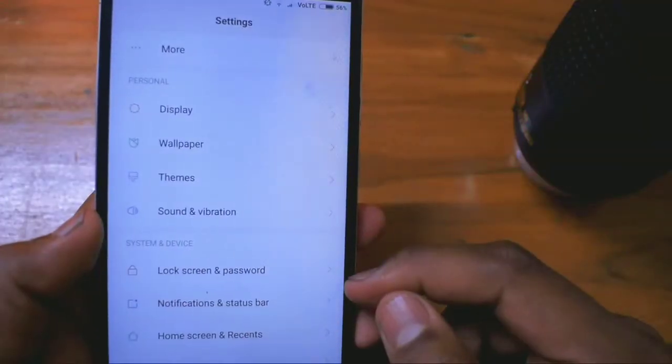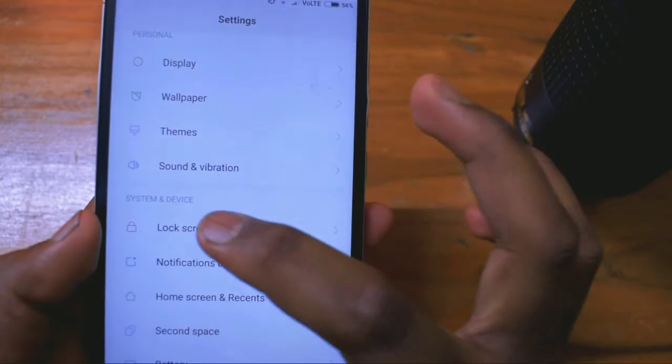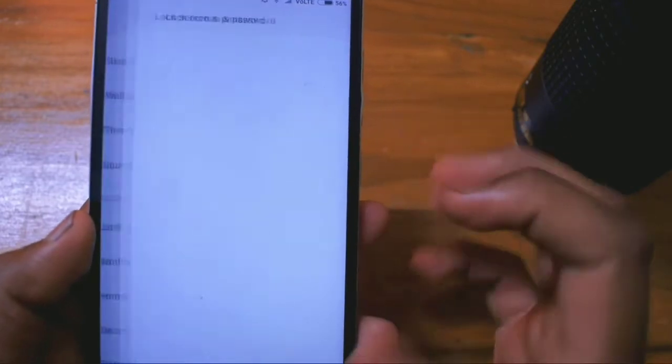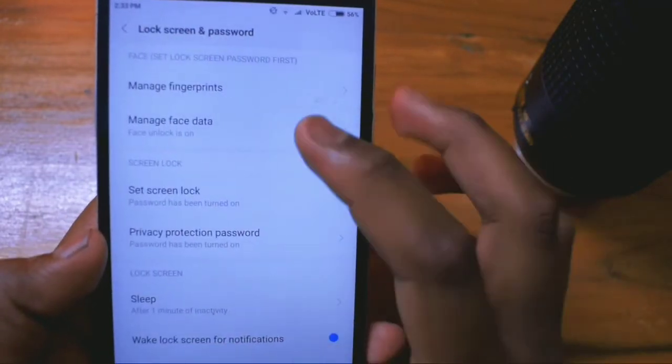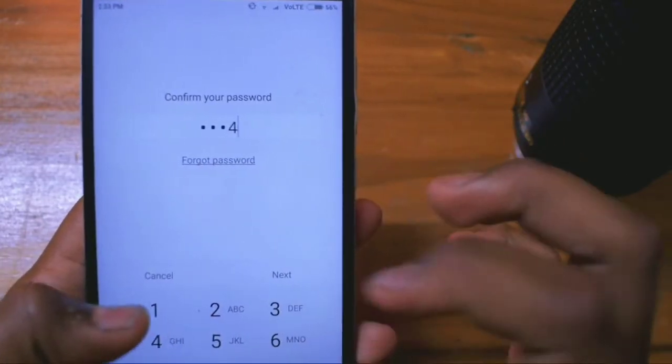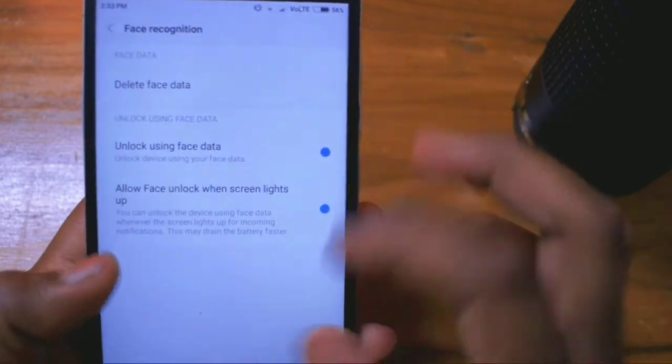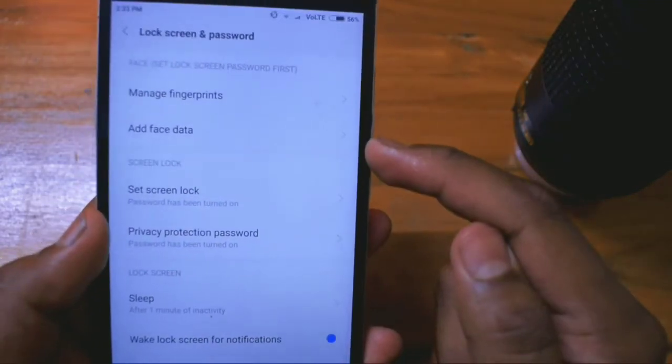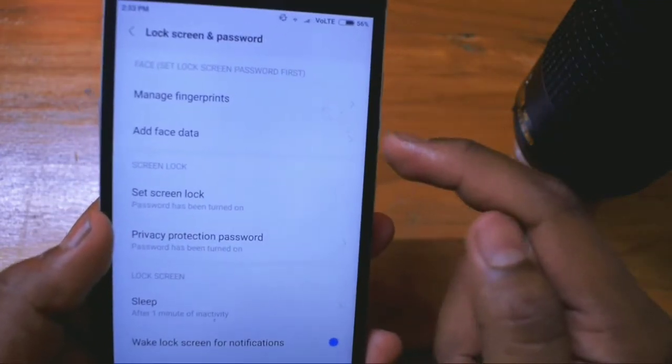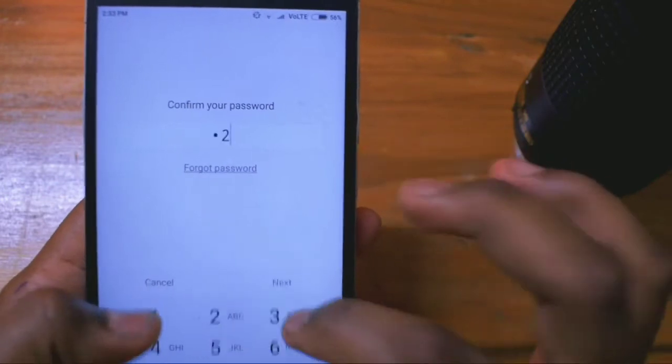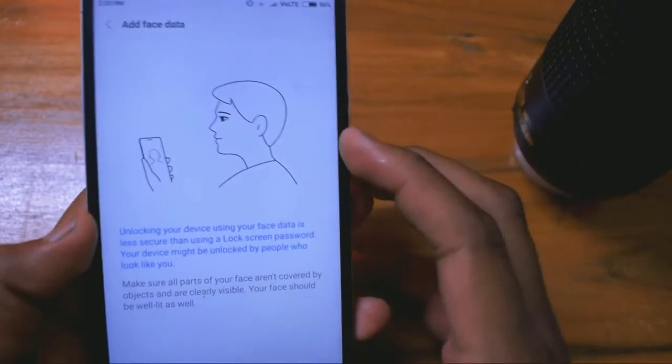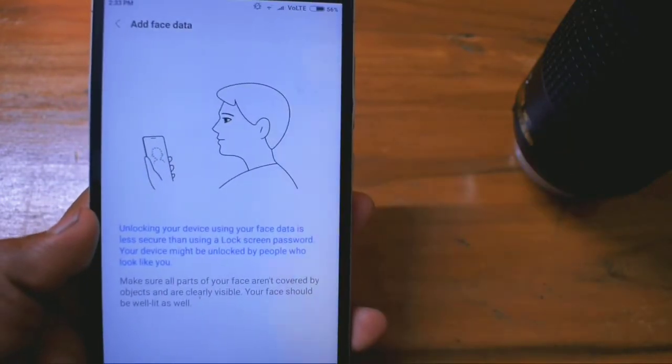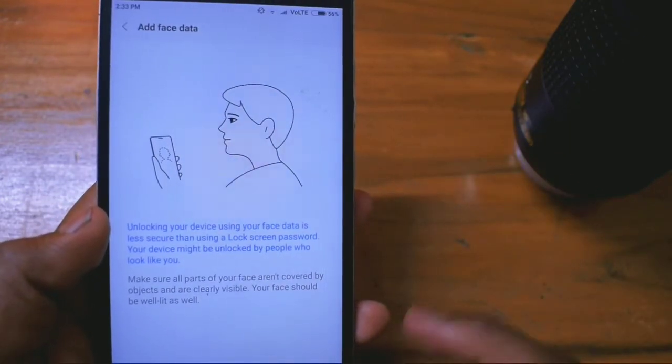To get access to this, you need to go to your settings. Then scroll down until you find system and device. Select the first option, lock screen and password. There will be two sections: manage fingerprint and add face data. We are going to select the second one. It will give you a small instruction on how it works. Then tap on next.